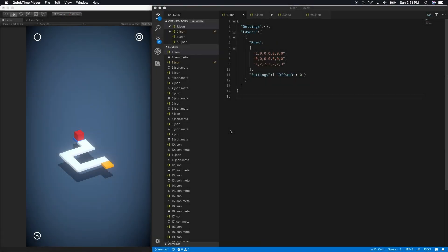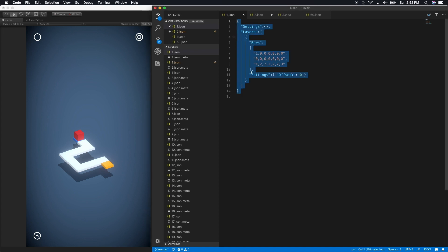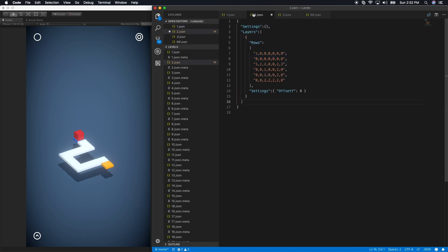All right guys, so I'm here in Unity and I have Visual Studio Code open on the right hand side. I want to show you how I go about loading levels and creating levels in Cubix. You can see that I have basically a JSON file open and that JSON file is the representation of what you see on the screens. Let me actually go to level two, which is what this level is.